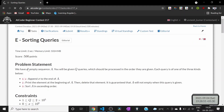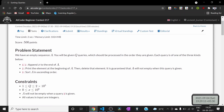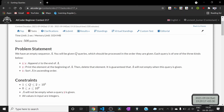The problem is called Sorting Queries. Initially we have an empty sequence A, and we will be given Q queries to process in order. Each query is one of three types. Query type 1 contains two numbers: a 1 followed by a number X, and you need to append X to the end of A. Query type 2 means we need to print the beginning element of the array and then delete it. Query type 3 means sort the array A into ascending order.